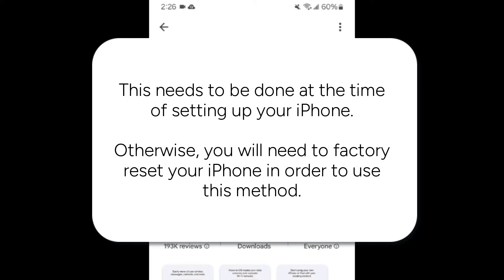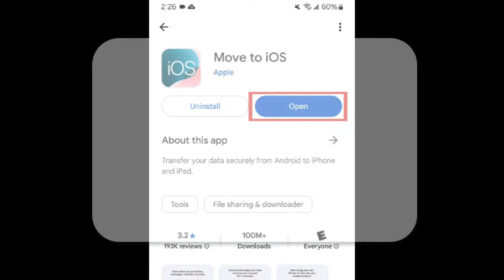This needs to be done at the time of setting up your iPhone. Otherwise, you'll need to factory reset your iPhone in order to use this method.